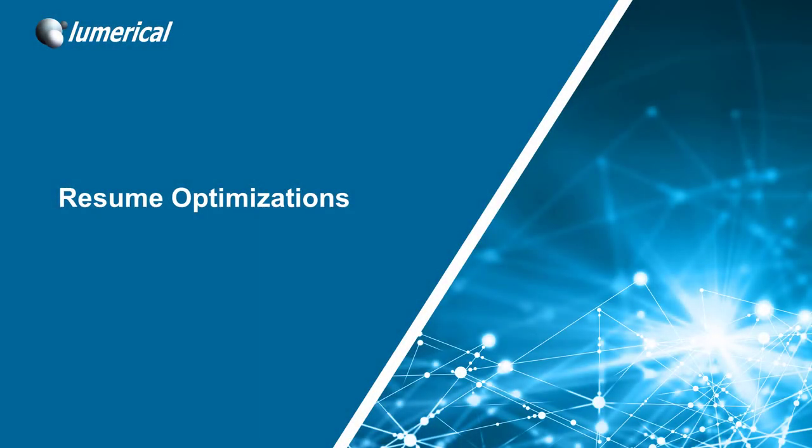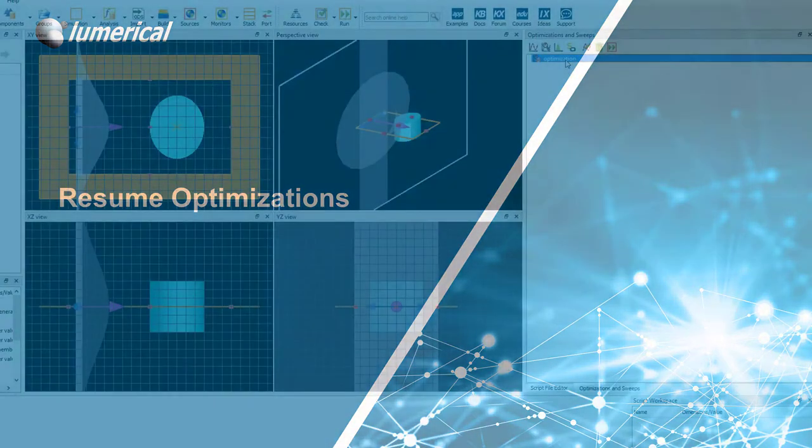Hi, this is Lumerical Spark and welcome to another weekly video where we introduce a new feature requested by customers. This week we present the ability to resume the optimization utility.